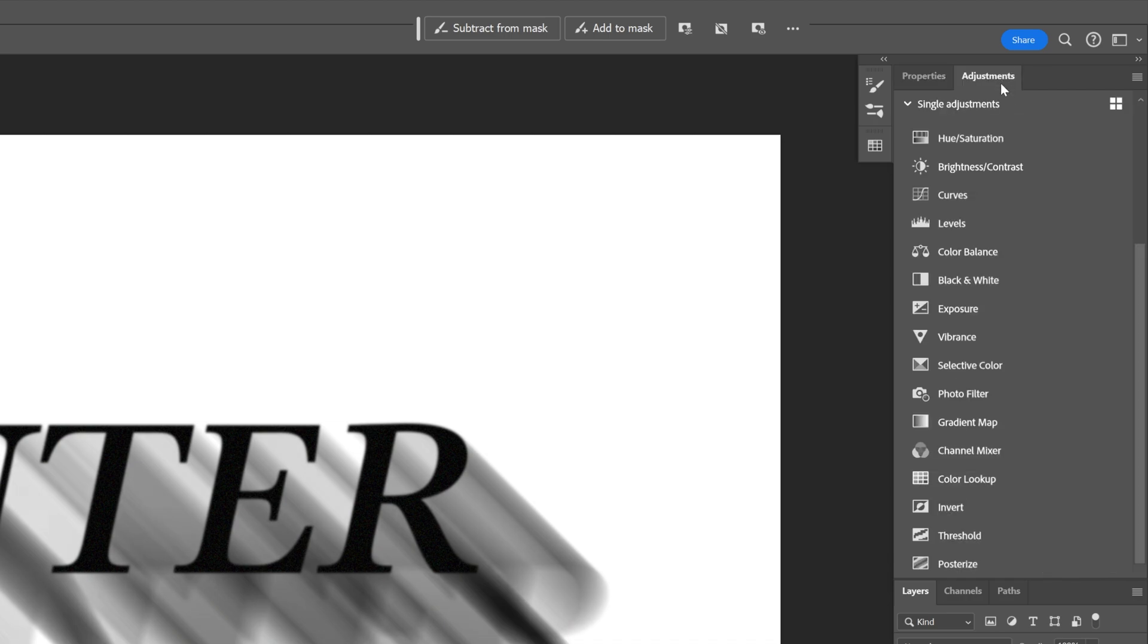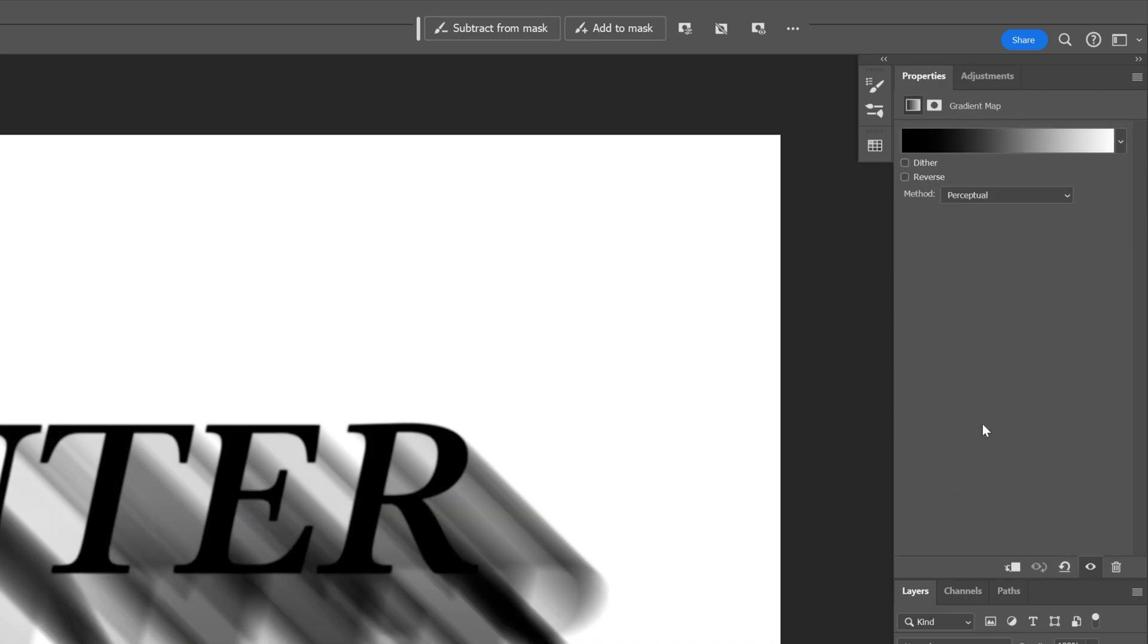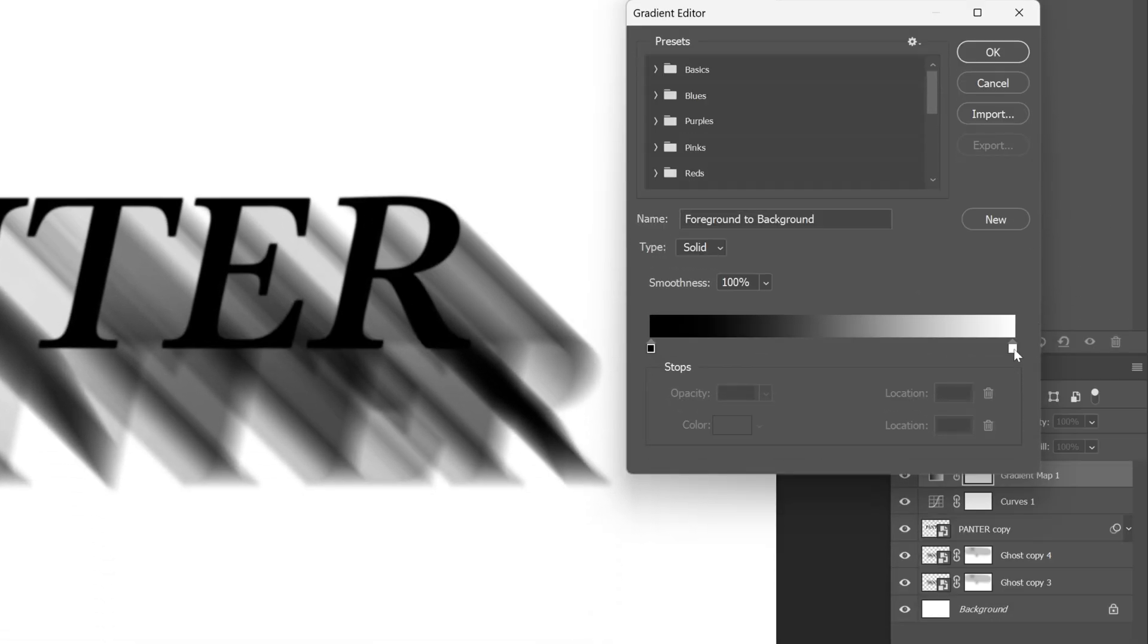Let's go back to adjustments. Scroll down, select the gradient map. Click on the gradient and this way we can add some colors.